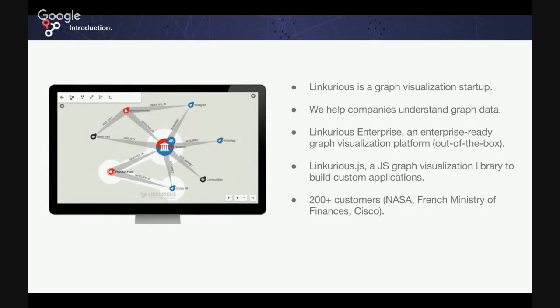A quick introduction about Linkurious. Linkurious is a graph visualization startup. We help companies understand and visualize graph data, and we have two main products, which are Linkurious Enterprise, an out-of-the-box graph visualization platform, which is now compatible with TitanDB, and I will be giving you a demo of that today, and Linkurious.js, which is a graph visualization library to build custom applications.